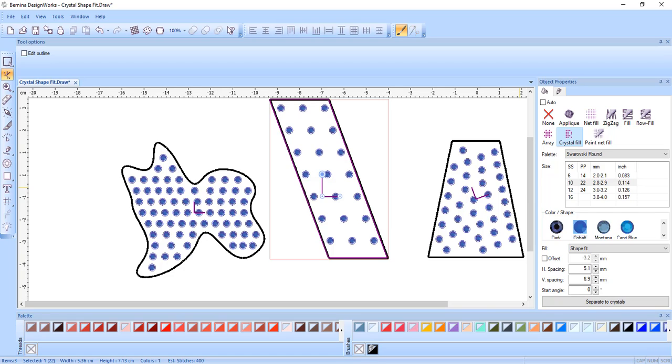Whether you choose to edit mathematically or visually, you have many choices to change the shape fit of crystals.